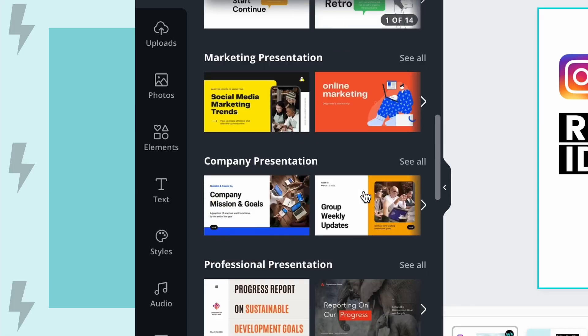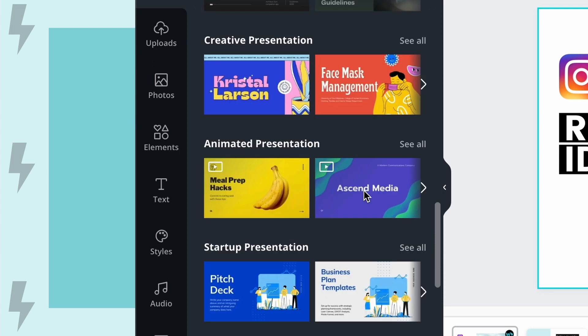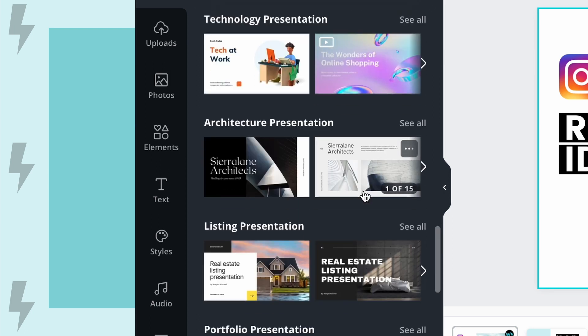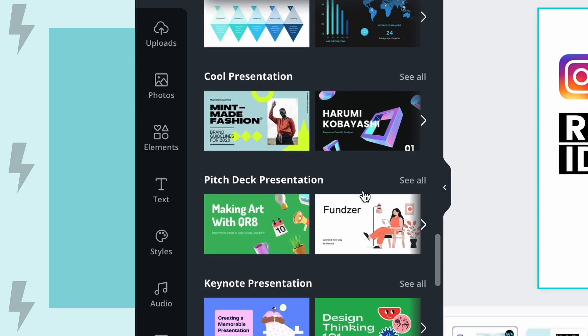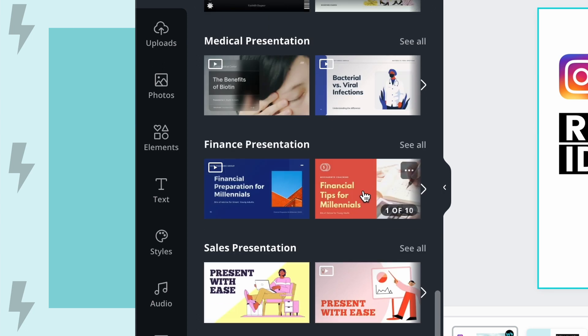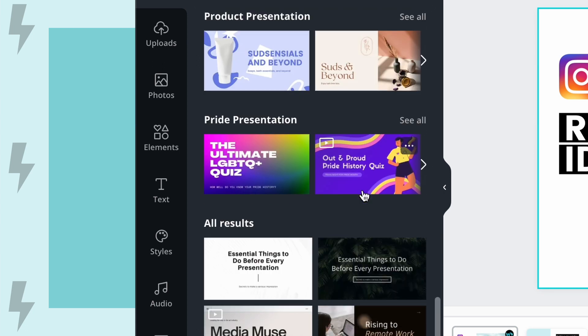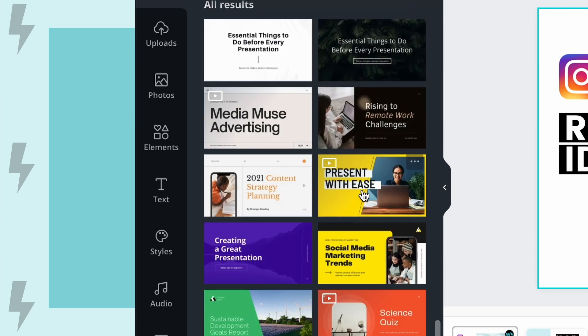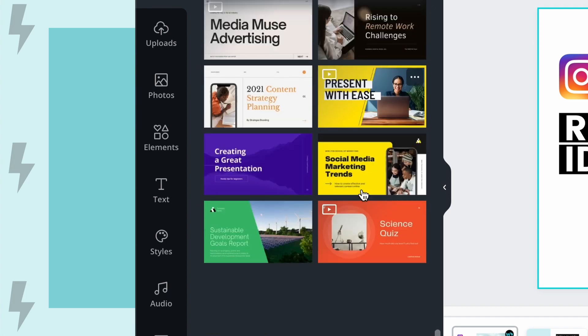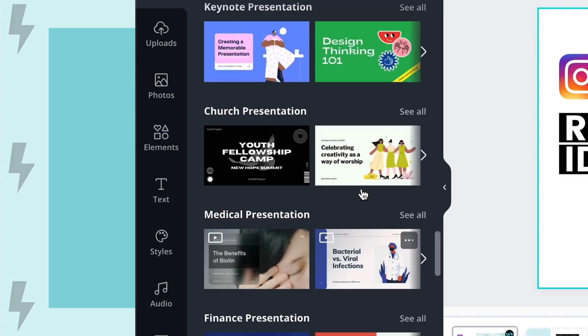If you don't have your presentation created and you're starting from scratch, Canva has a bunch of templates that you can go through and select so that you can create a custom, good-looking presentation regardless of your graphic design ability.